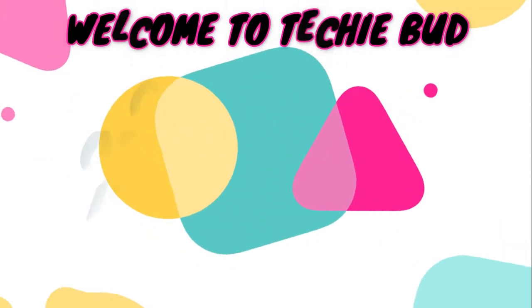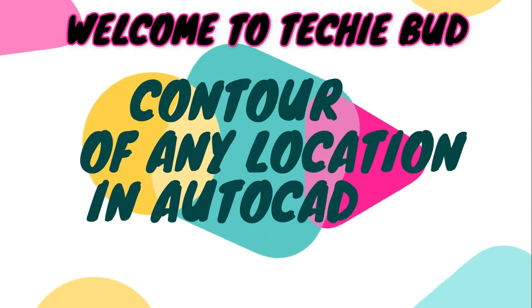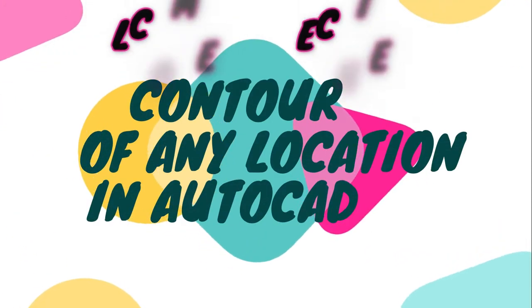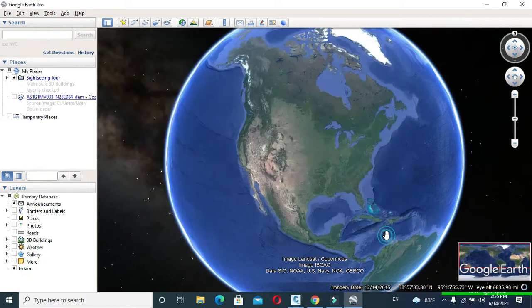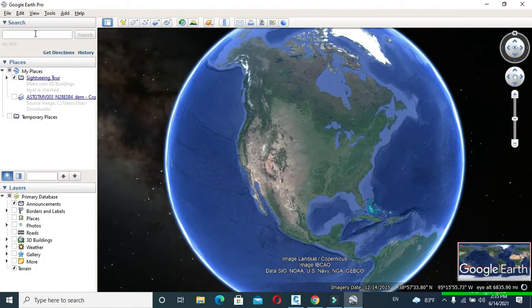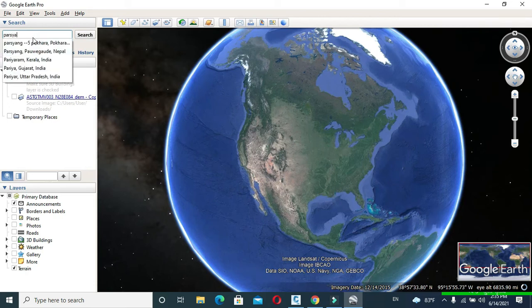Hello friends, welcome to my YouTube channel. Today in this video, we are going to draw a contour of any location in AutoCAD by extracting data from Google Earth. For this, open Google Earth and search your desired location.